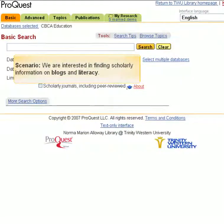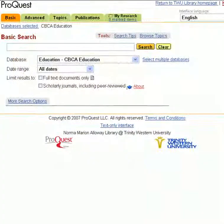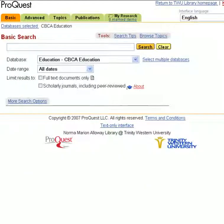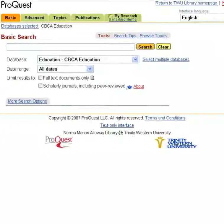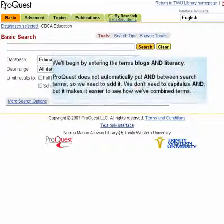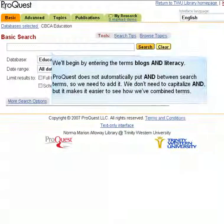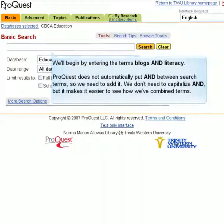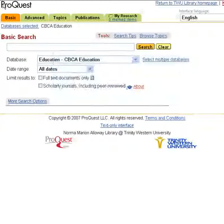Scenario: we are interested in finding scholarly information on blogs and literacy. We will begin by entering the terms blogs and literacy. ProQuest does not automatically put AND between search terms, so we need to add it. We don't need to capitalize AND, but it makes it easier to see how we've combined terms.